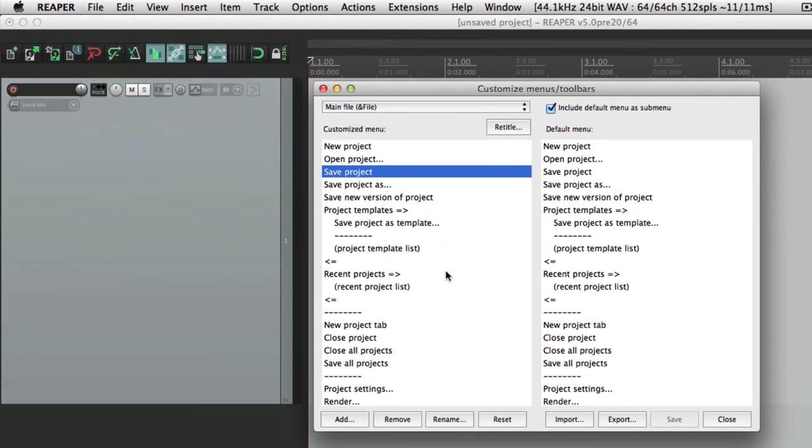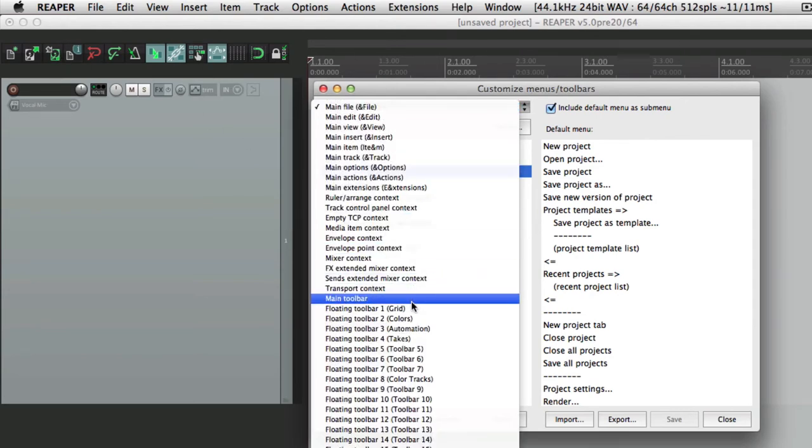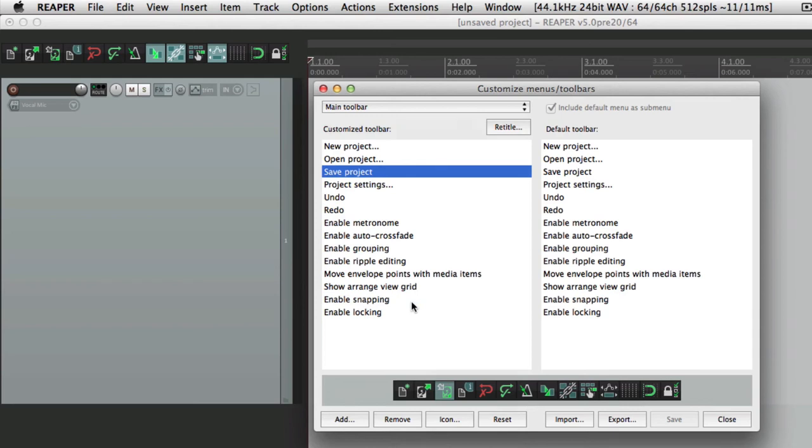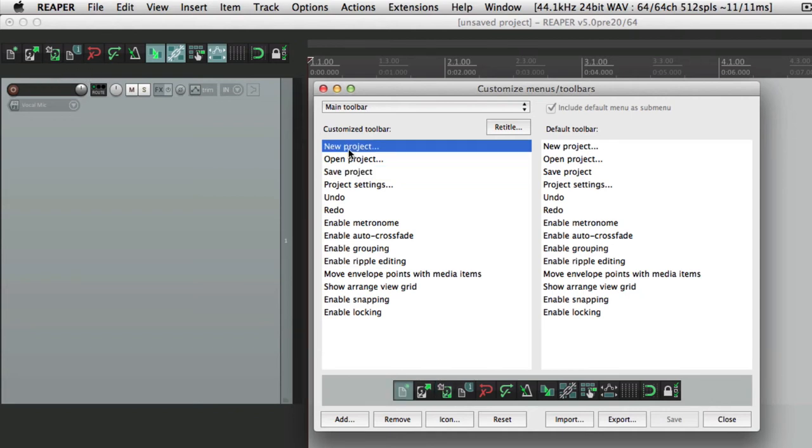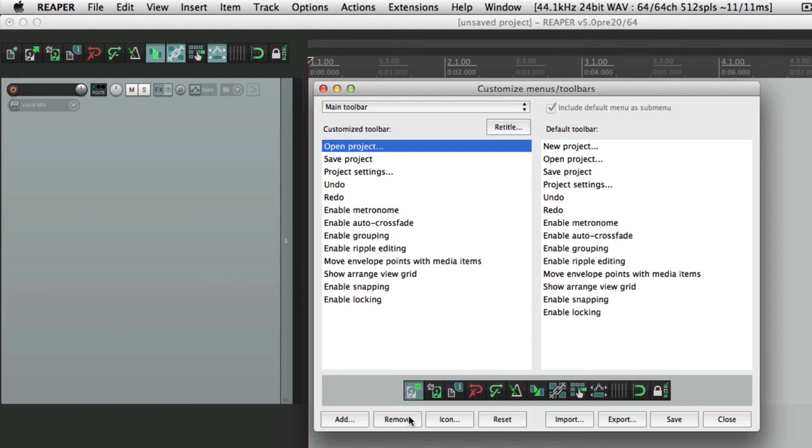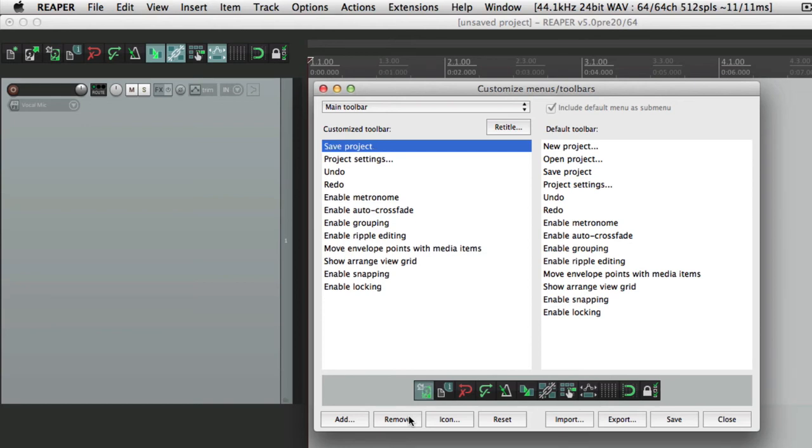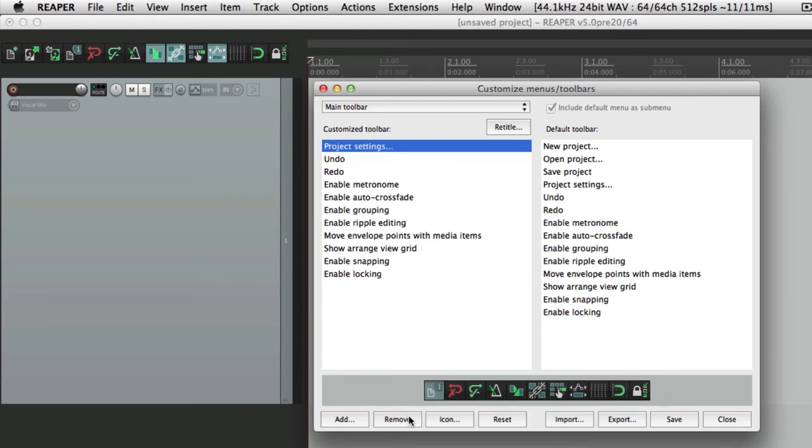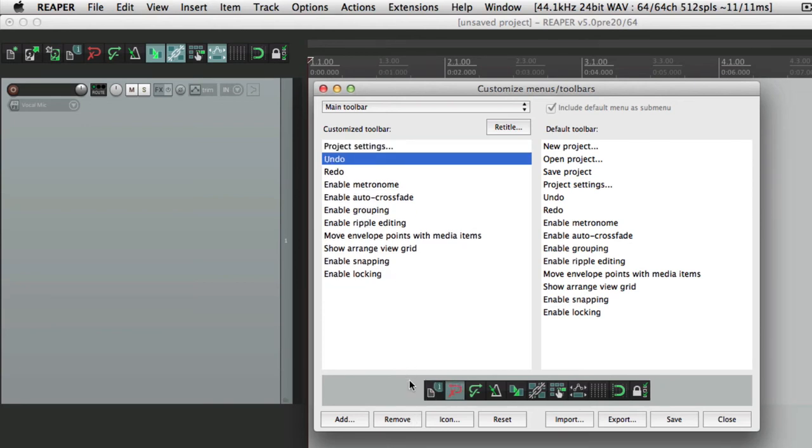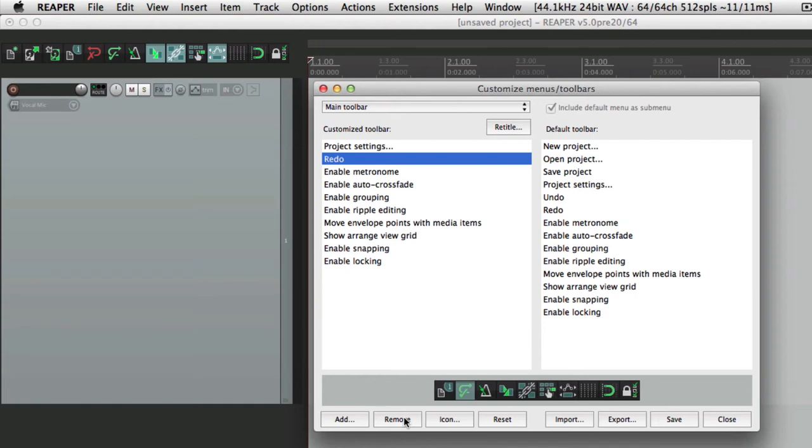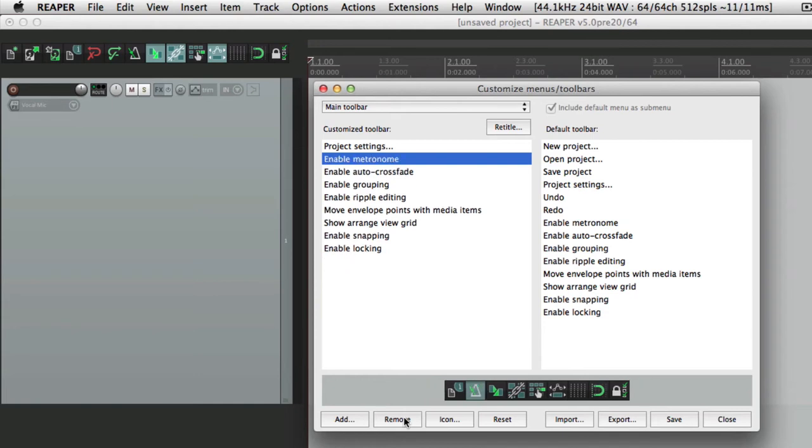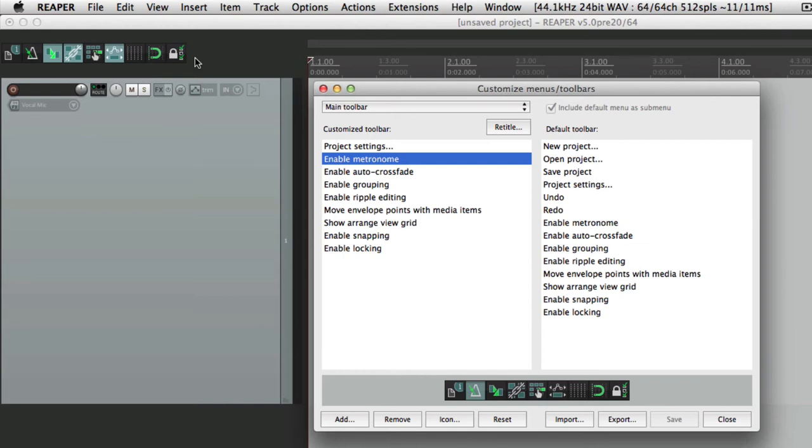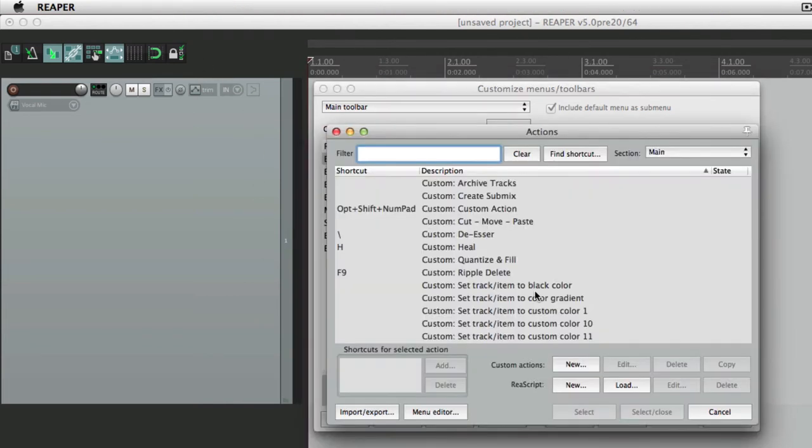We could also change our toolbars right here. If we choose the main toolbar, that represents everything right here. And some of these items, I don't use that often. So let's delete them. Like new project, open project, save project, and undo, and redo. And if I save it, those buttons are removed.